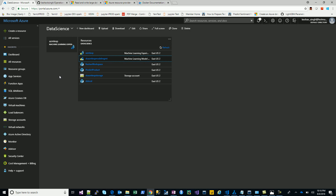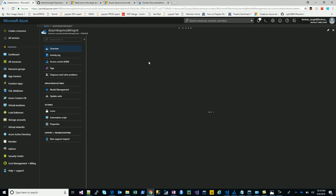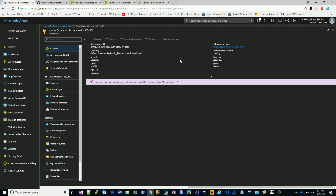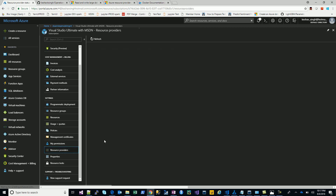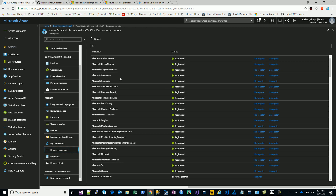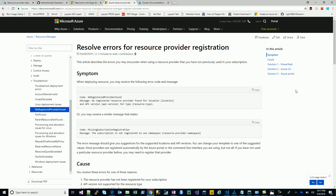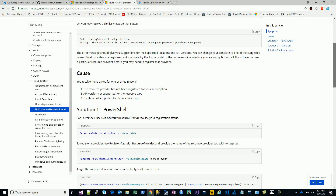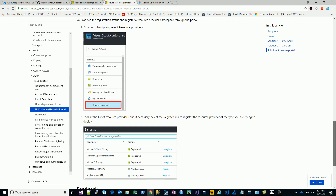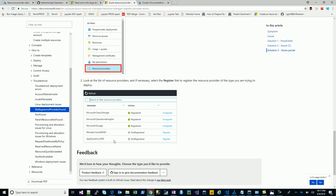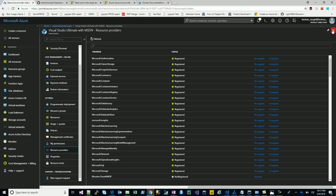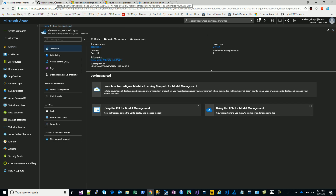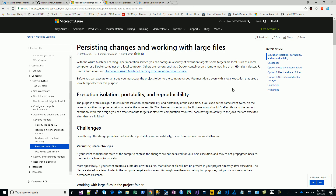The second important thing, which is often missed, is your Azure subscription. Let's say you're using Visual Studio — you need to go and look at the service providers. In the service providers, you need to check that all the required services have been registered. Check that the classic storage, storage operations, and all related services are registered. This link will help you out — you need to get them enabled and registered.